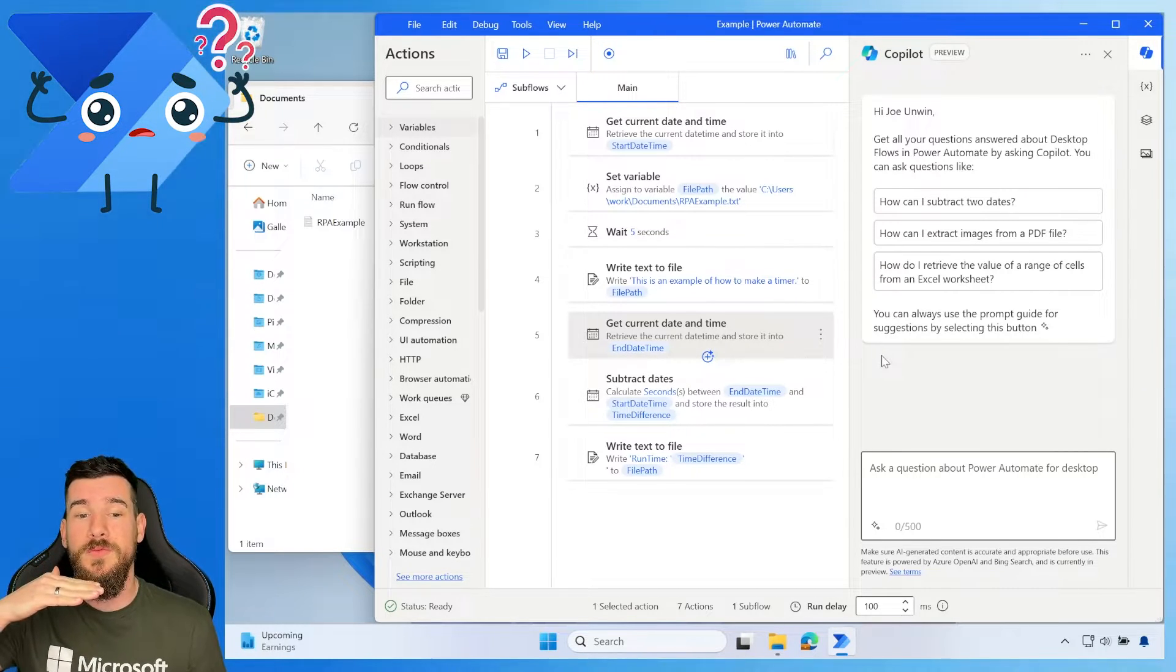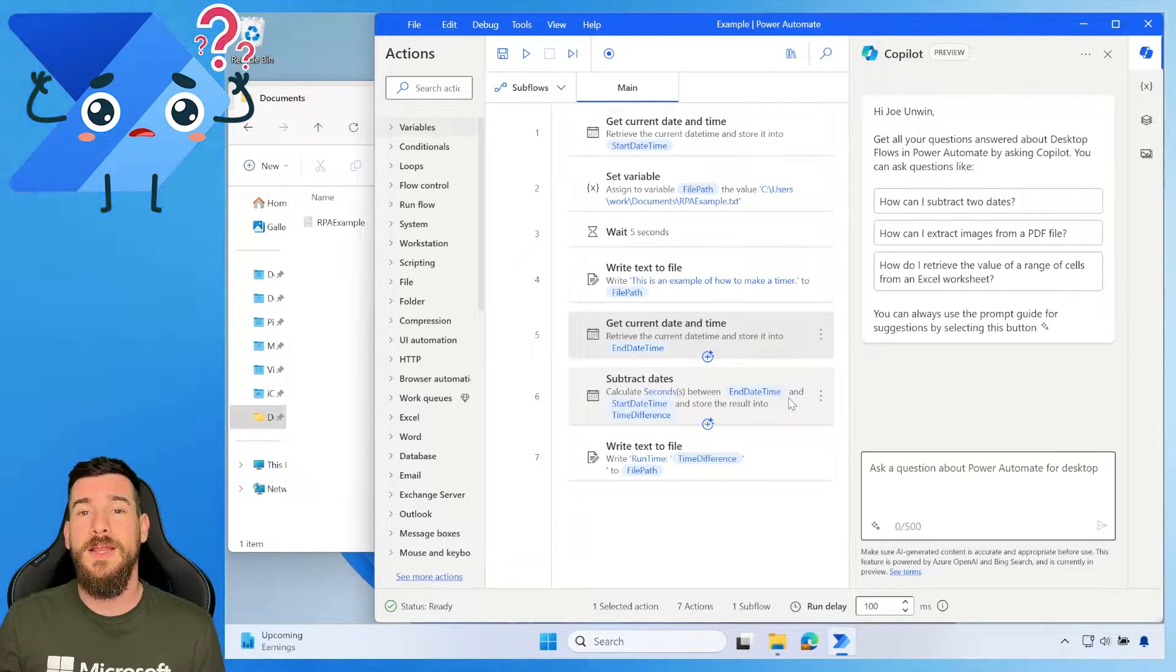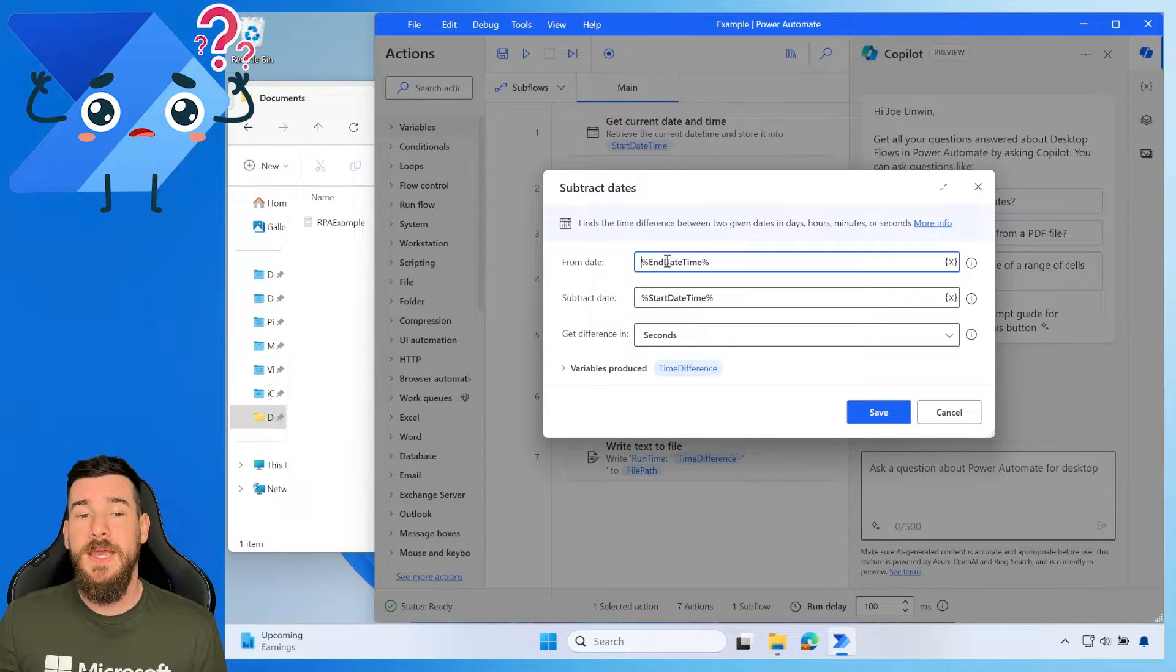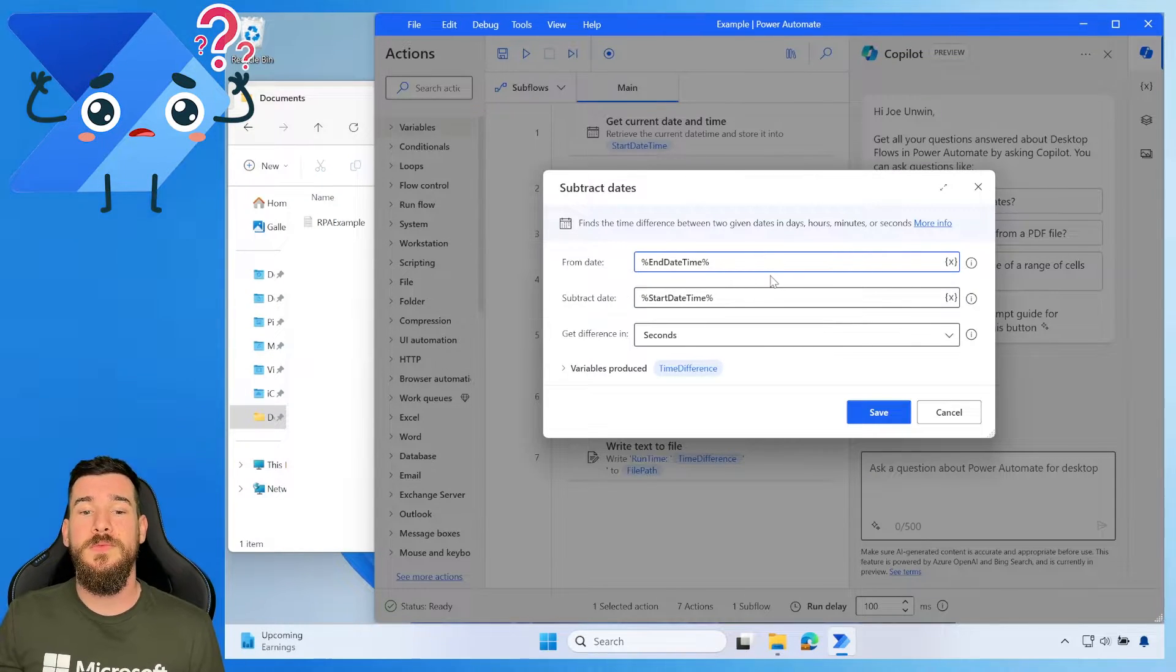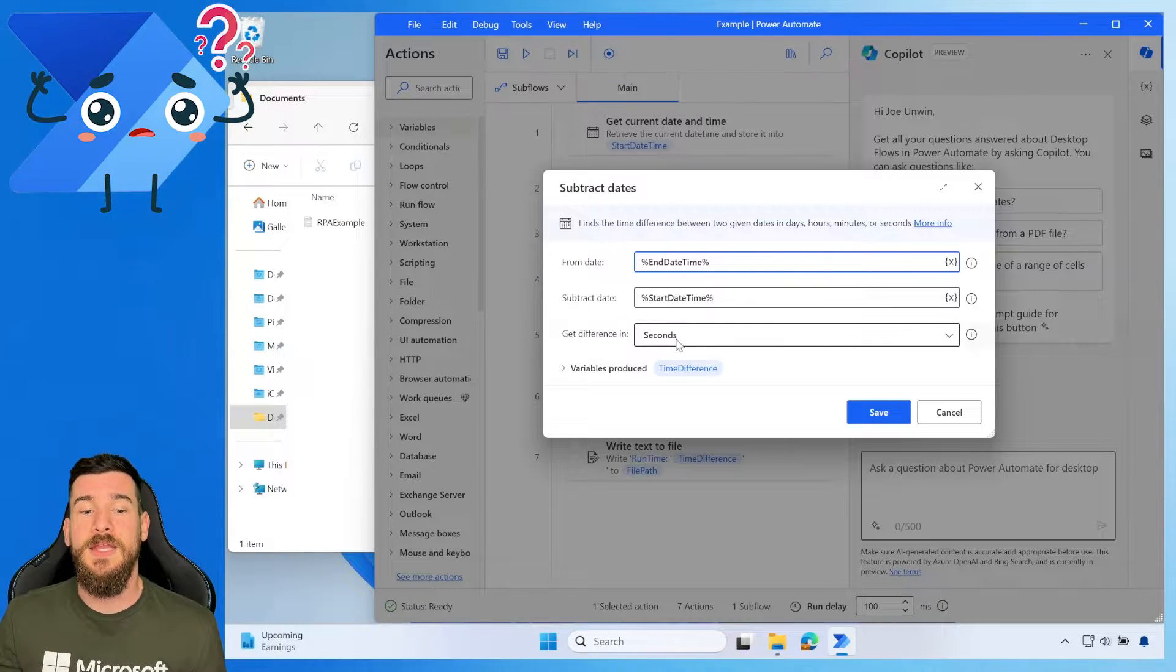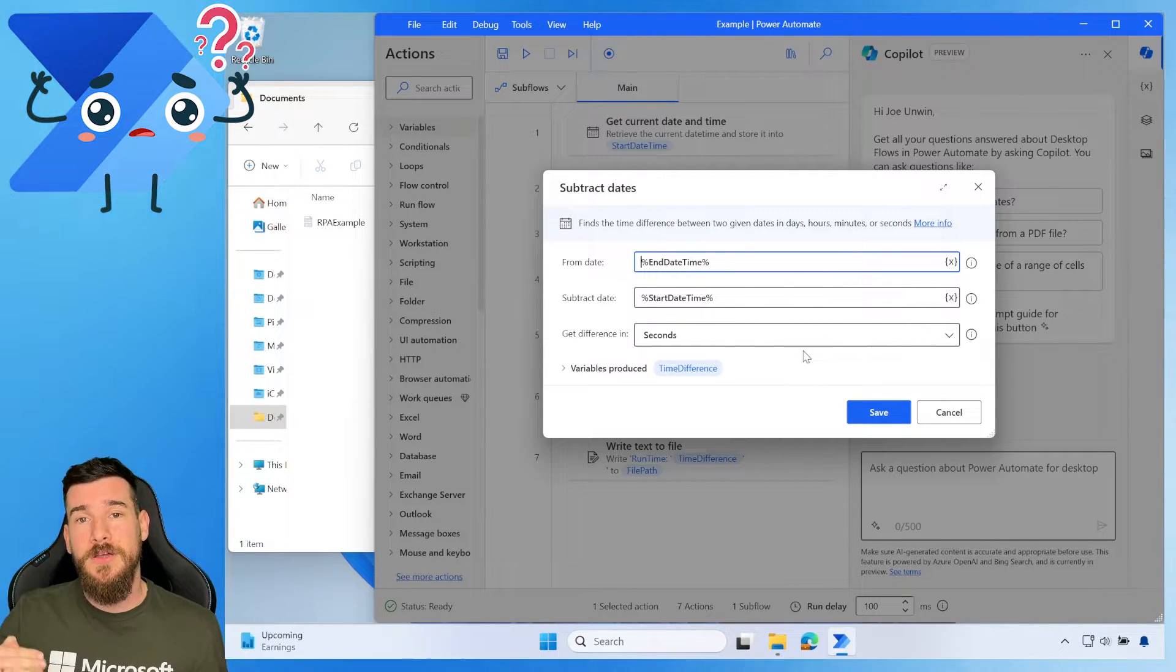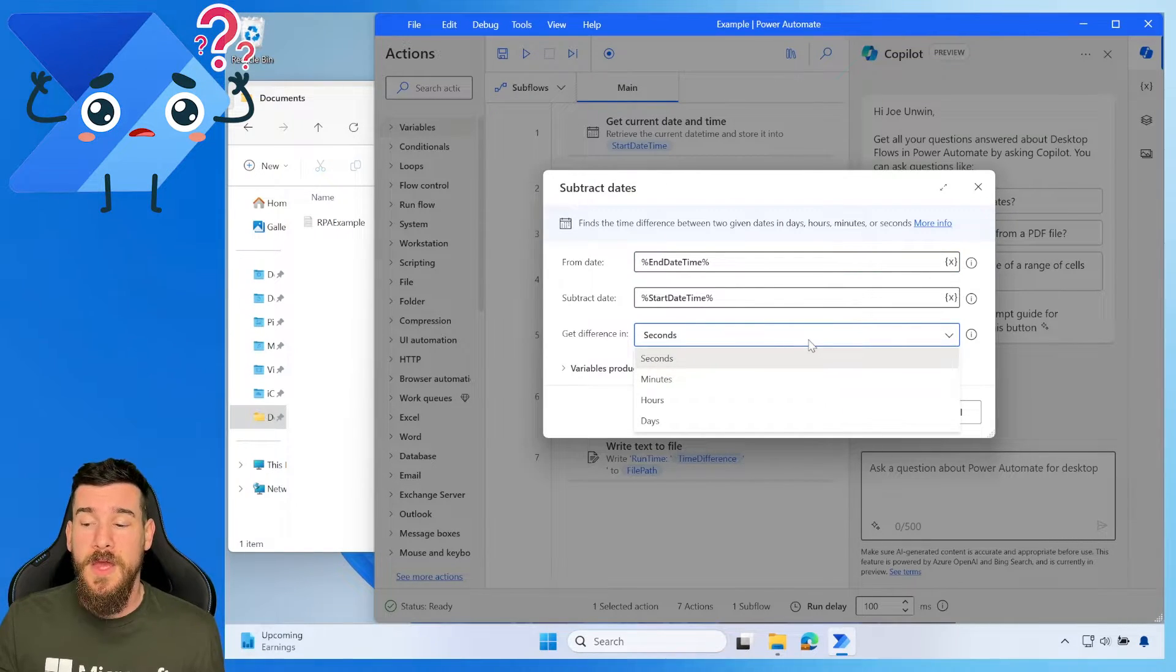We need to subtract dates. So we use the subtract dates action. And what we do here is we pass in the end date and time first because that's the date and time we're going to be using. And then we're going to be subtracting the start date and time from that. And we're going to set a get difference in. And we're going to set that to seconds because simply here we are running very fast. And we want to get the amount of seconds between that. Now what we can do is we can set minutes, we can set hours, and we can set days.